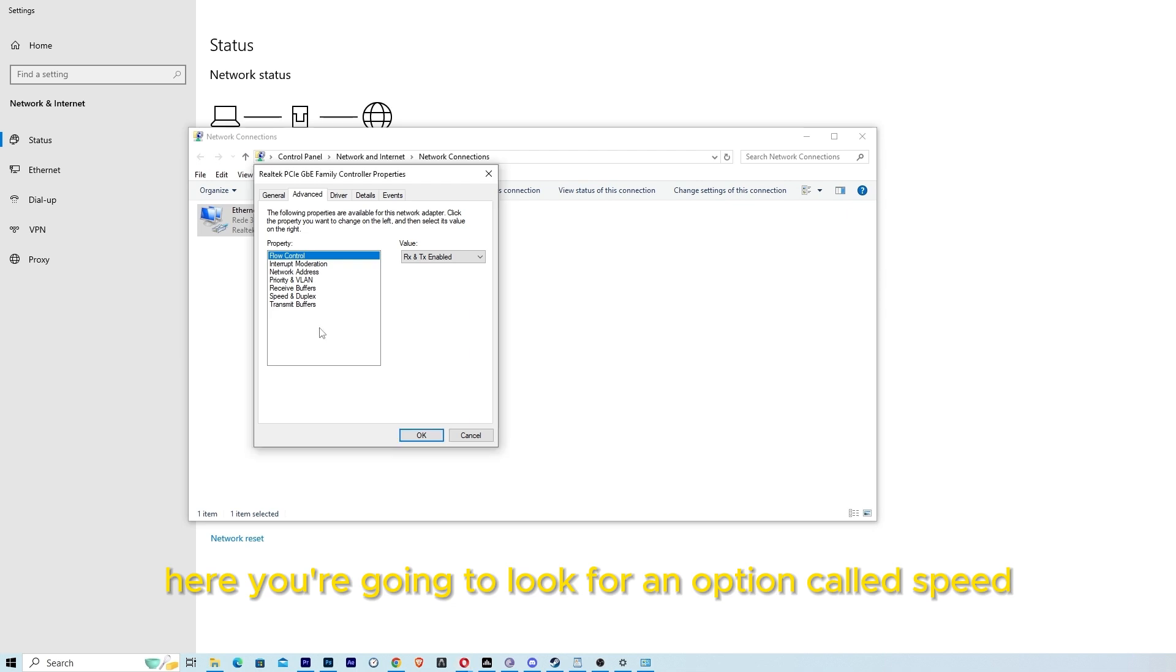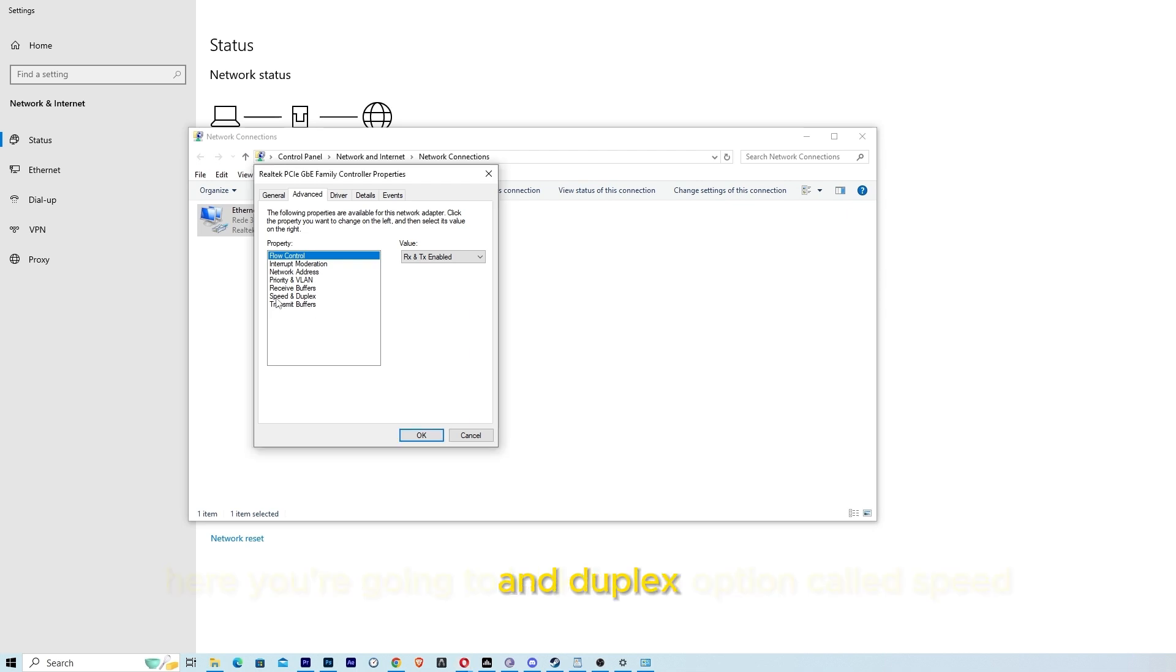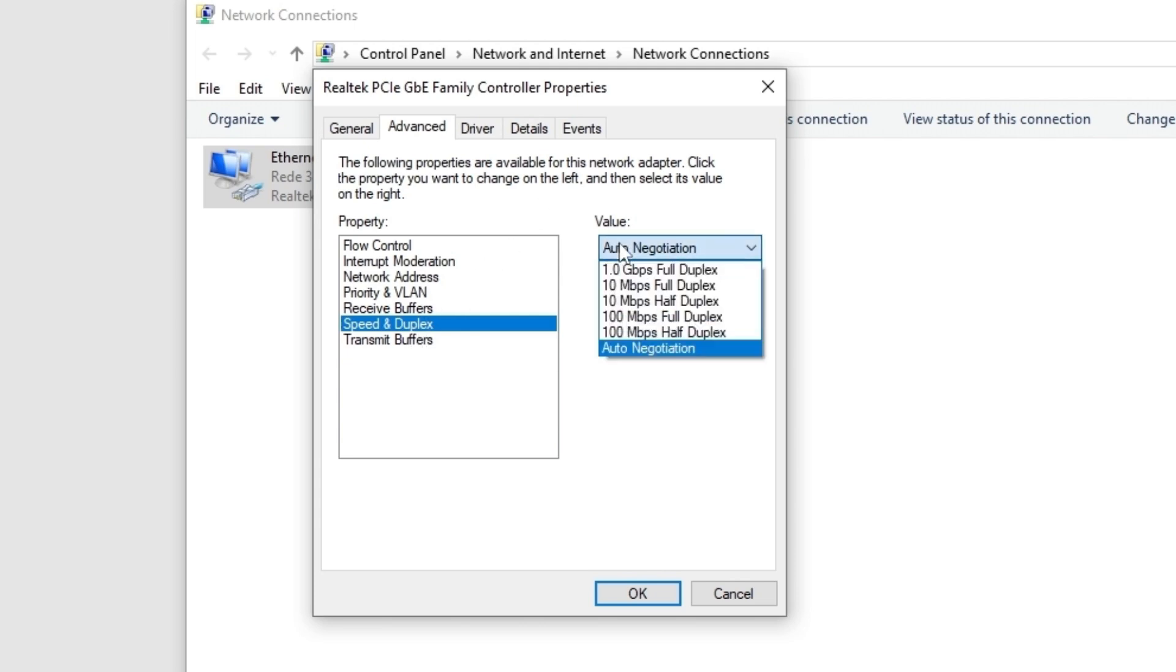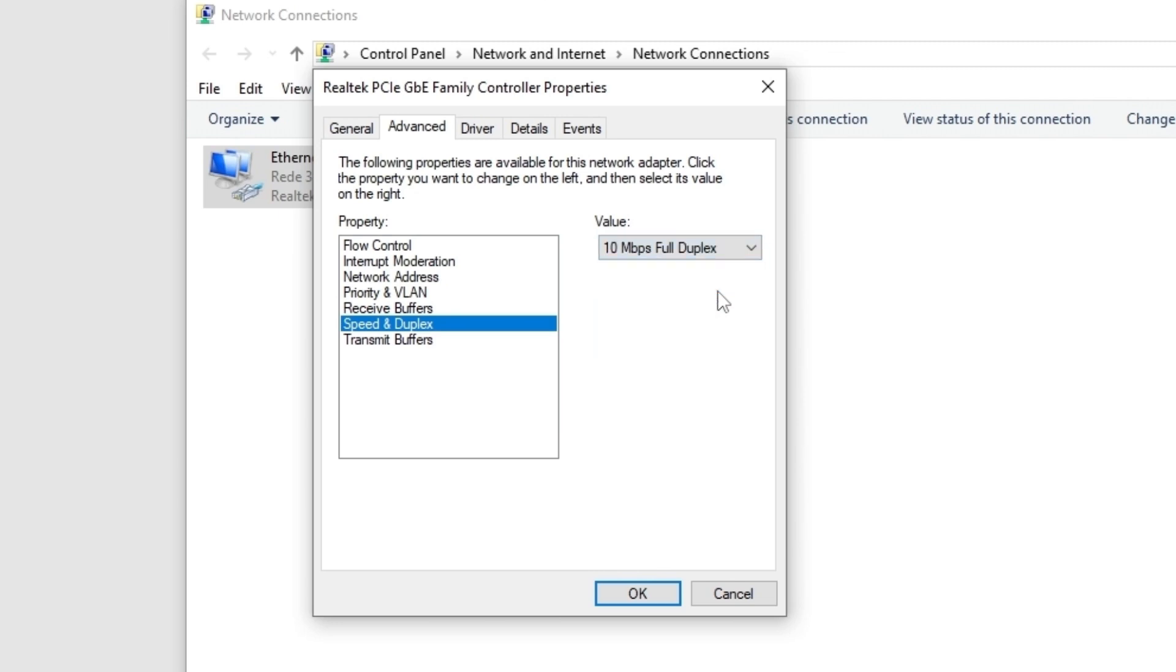Here we are going to look for an option called speed and duplex. So right here we are going to click on it. It depends on your adapter and Windows, but if you have this like I have, you're going to click here and on value, you're going to click and go to 10 Mbps full duplex. Then OK.